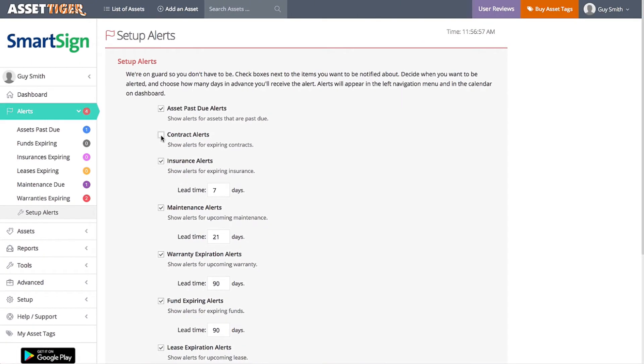For example, I want to know a couple of weeks before any of my insurance is going to expire. So I adjust the number of days here.